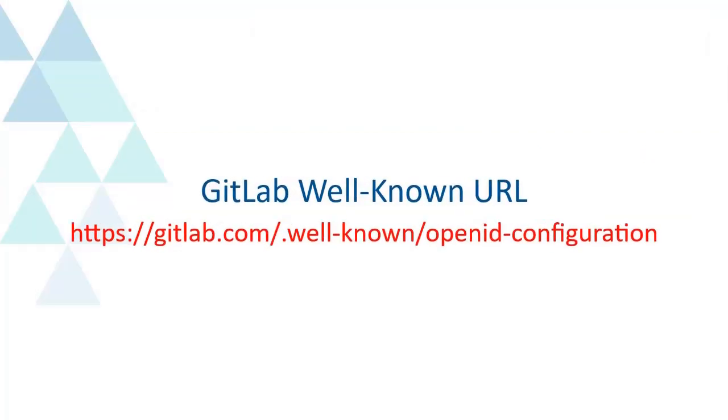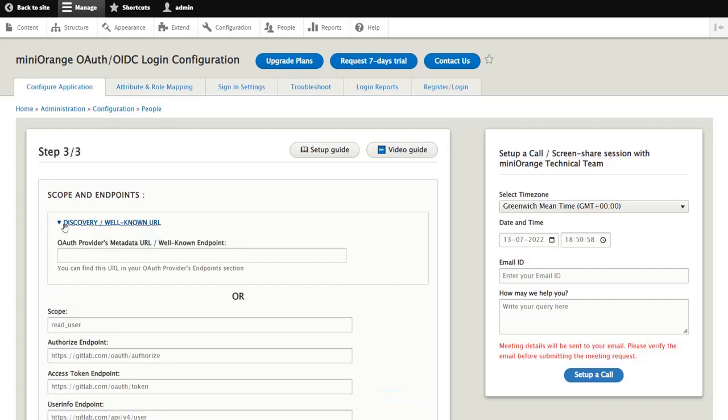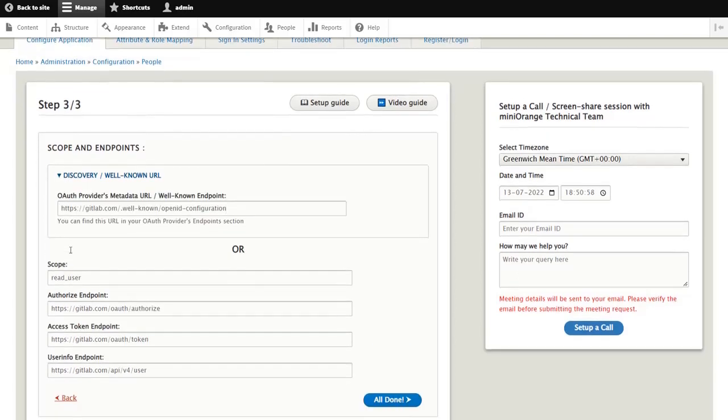If you opt to go the well-known URL route, fetch the well-known URL of GitLab. You can find this in the video description down below. Under the Discovery or well-known URL tab, paste GitLab well-known URL and click on the All Done button.